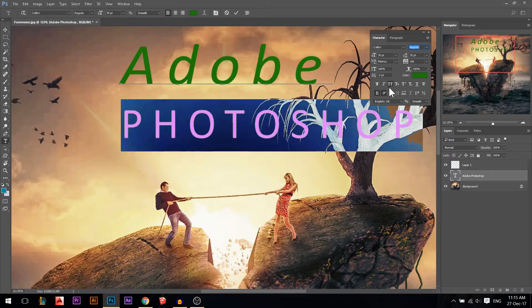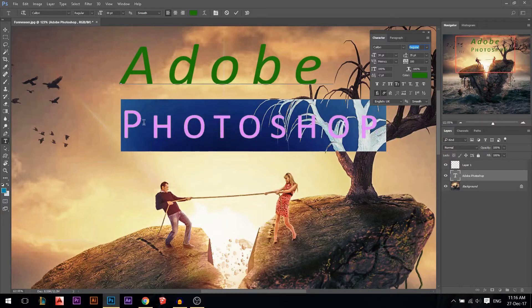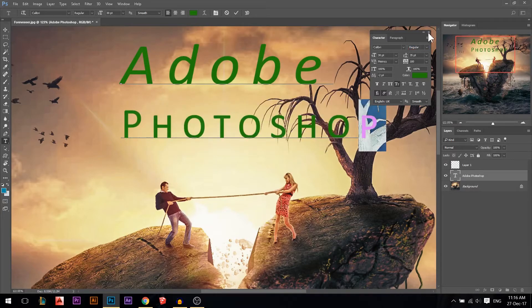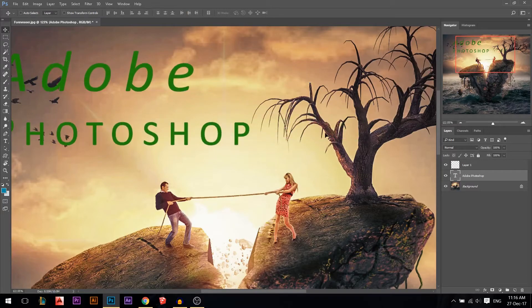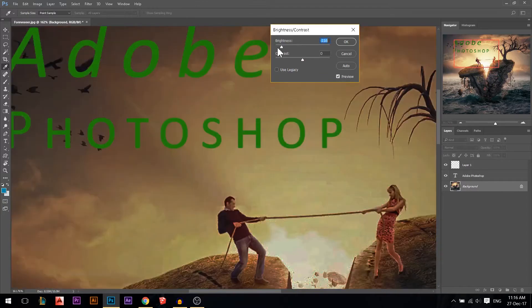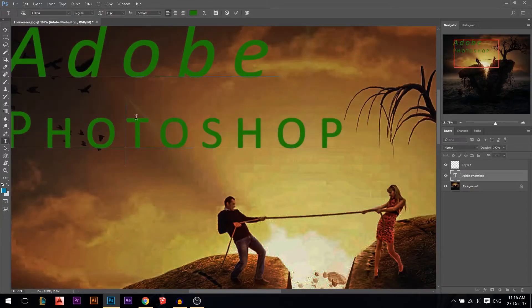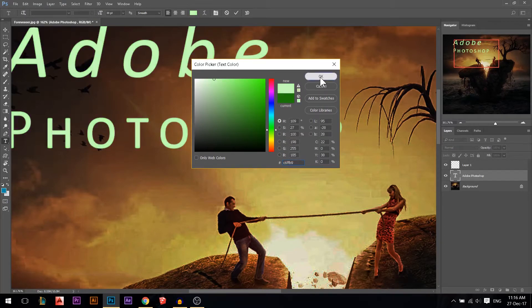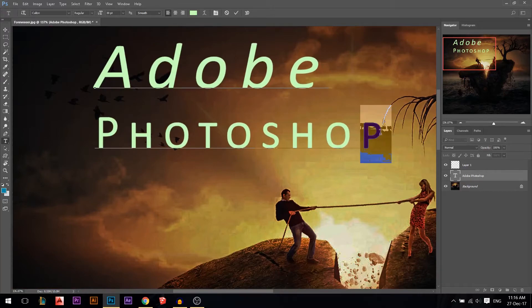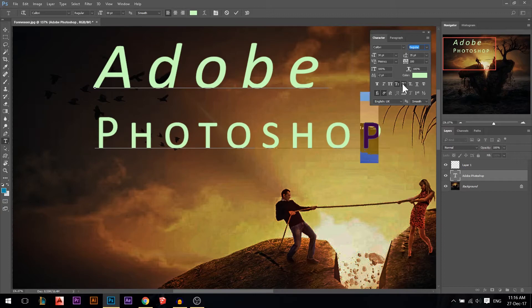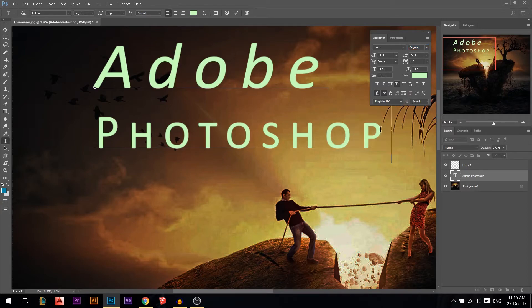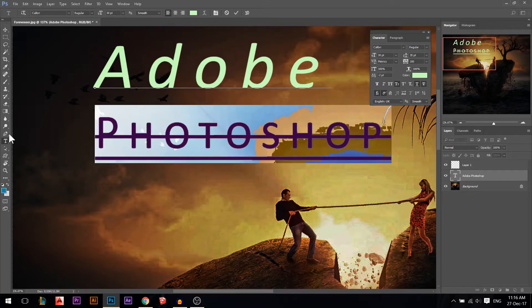There's an all-caps option that makes everything uppercase. There's also a small caps option — if you type a capital letter like 'P', it will appear larger than the other small-cap letters. Superscript raises the selected character above the line, like a power symbol. Subscript lowers it below the line, like in chemistry notation such as CO₂. Finally, there's underline and strikethrough.